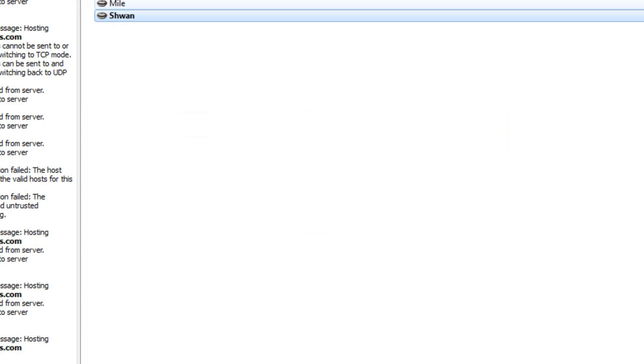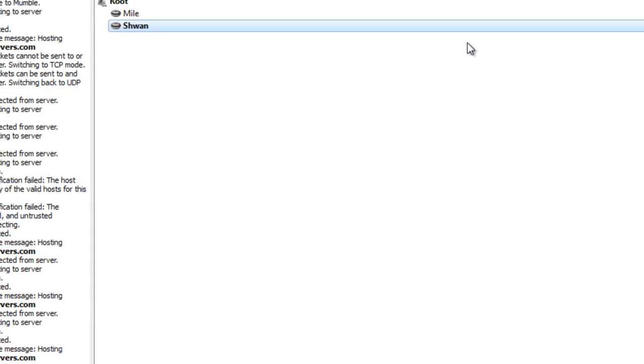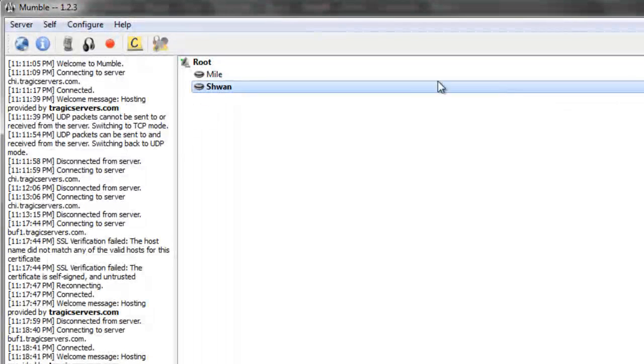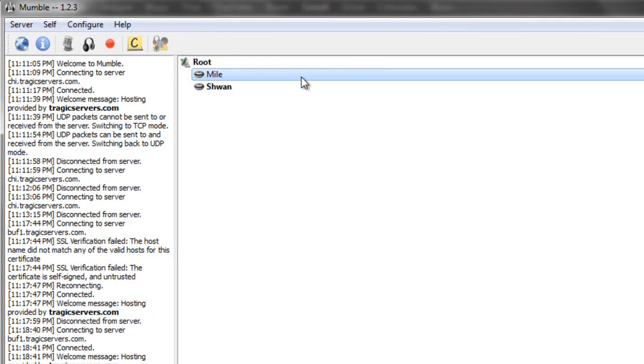You'll see an icon appear over on this side, and that just tells you that your name is reserved on the server. No one else can come in here and pretend to be Schwann, because my name's already taken. They would have to be Schwann1, or something else that isn't exactly what mine is. And that's going to come in handy when we're going to add people as administrators.